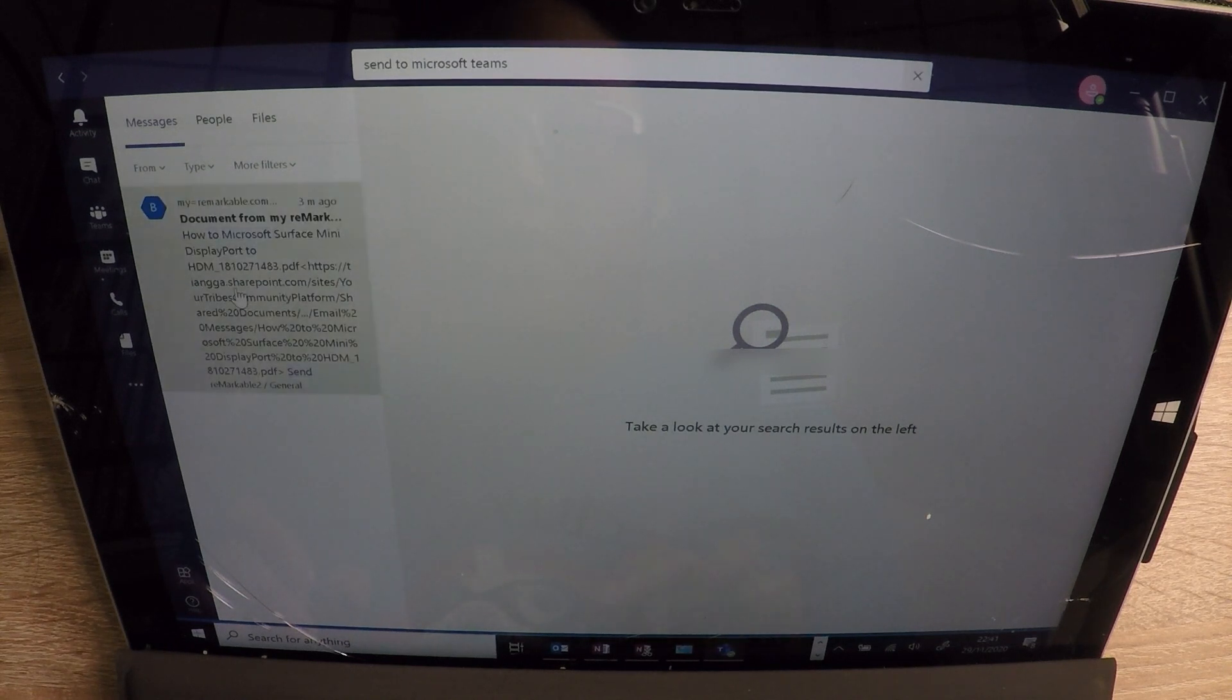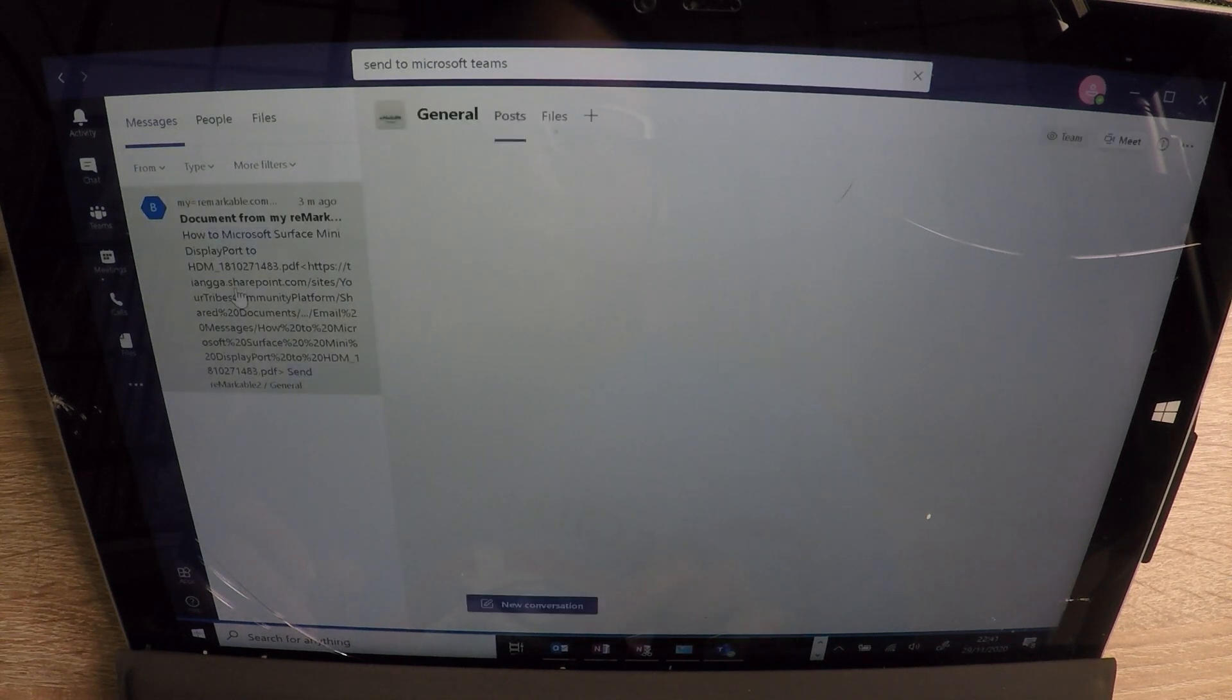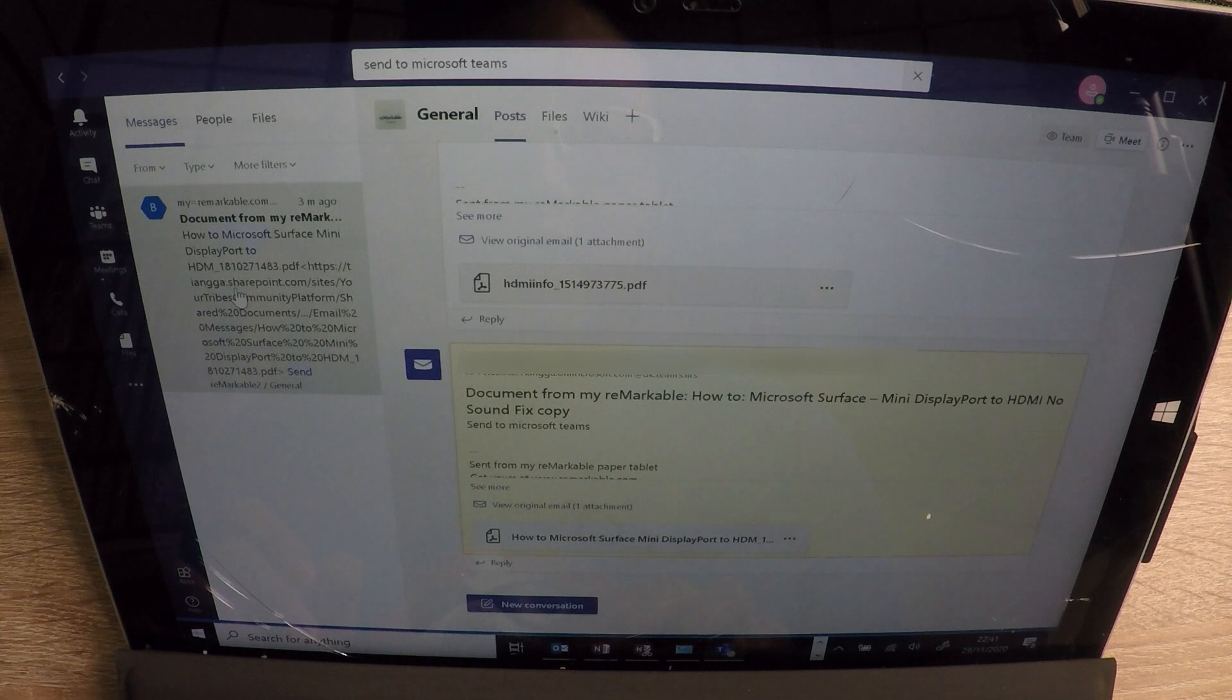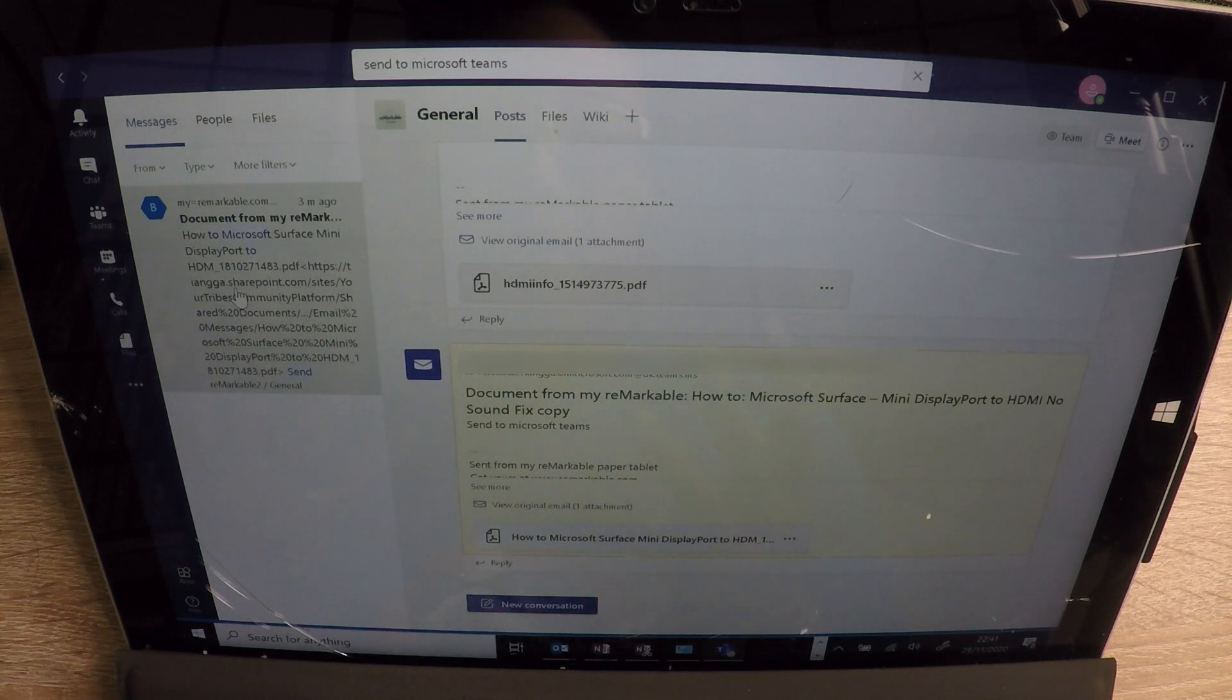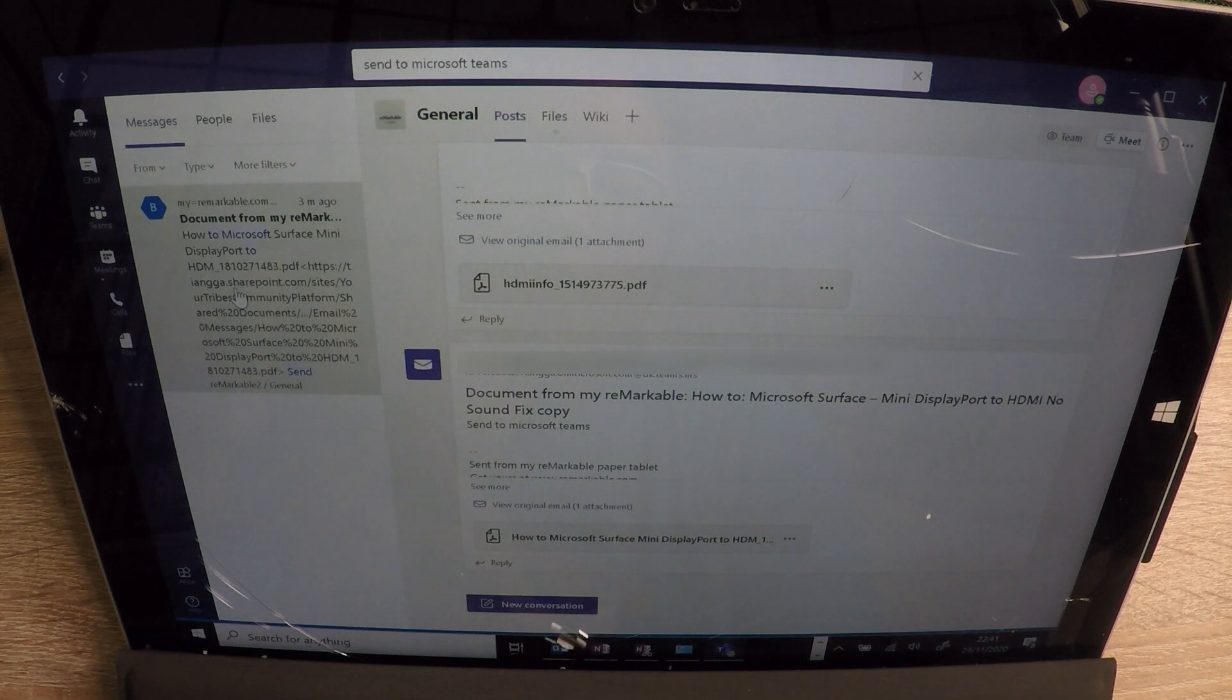All right. And look, three minutes ago, obviously. So there it is. I mean, how cool is that to be able to actually search on messages from your Remarkable?